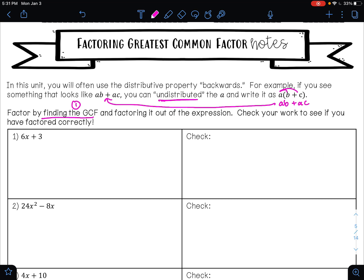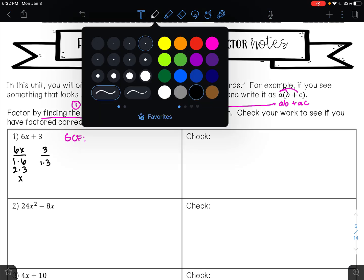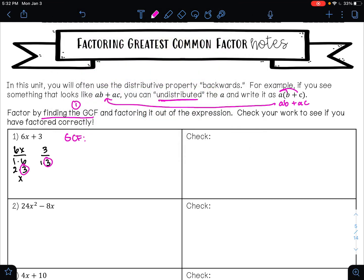On example one, we want to begin by finding the GCF of 6x + 3. You might find it helpful to draw out your list of factors. If you can identify the GCF immediately, that's amazing. If not, write out your list. The factors of 6x are 1×6, 2×3, and x. The factors of 3 are 1×3. The greatest number they have in common is 3. Since only 6x has an x, x cannot be part of the GCF. So the GCF is 3.